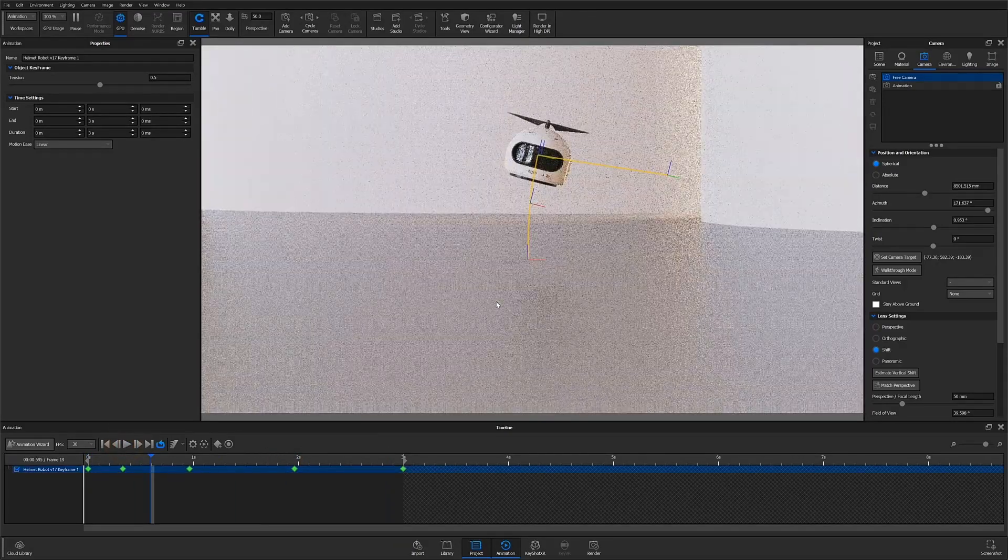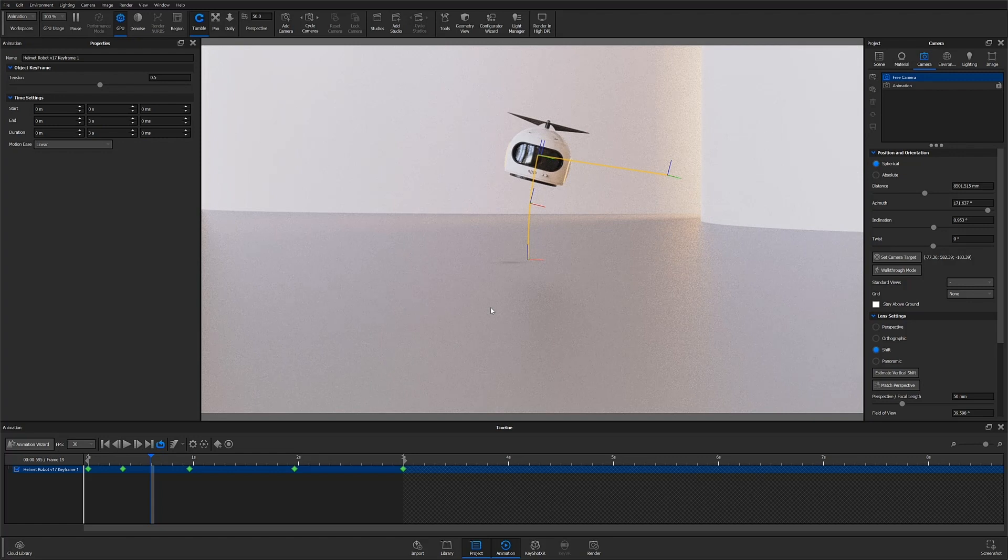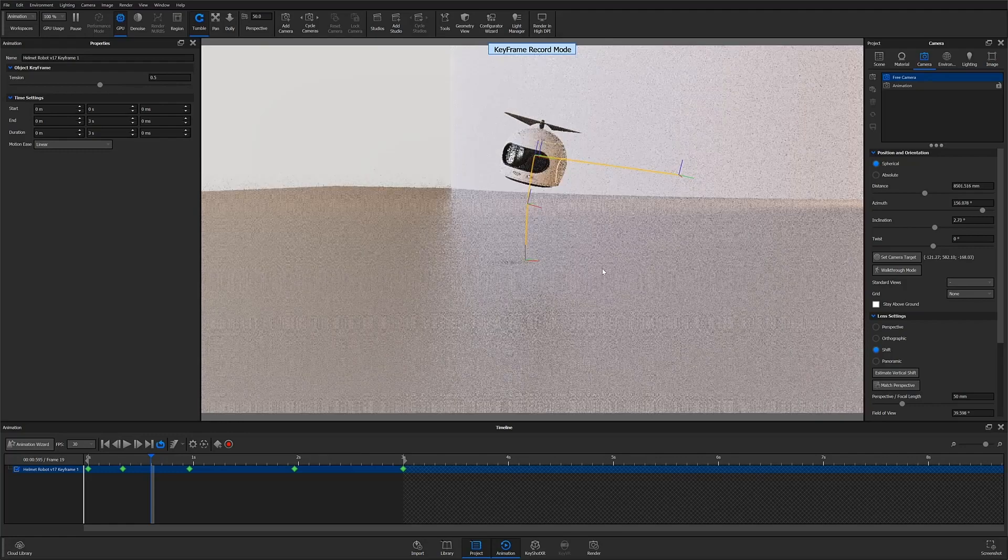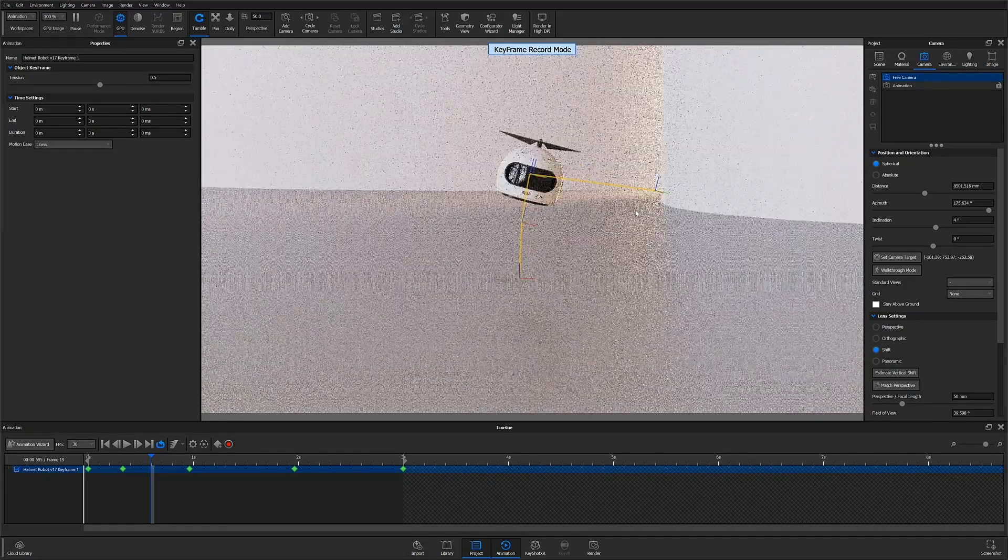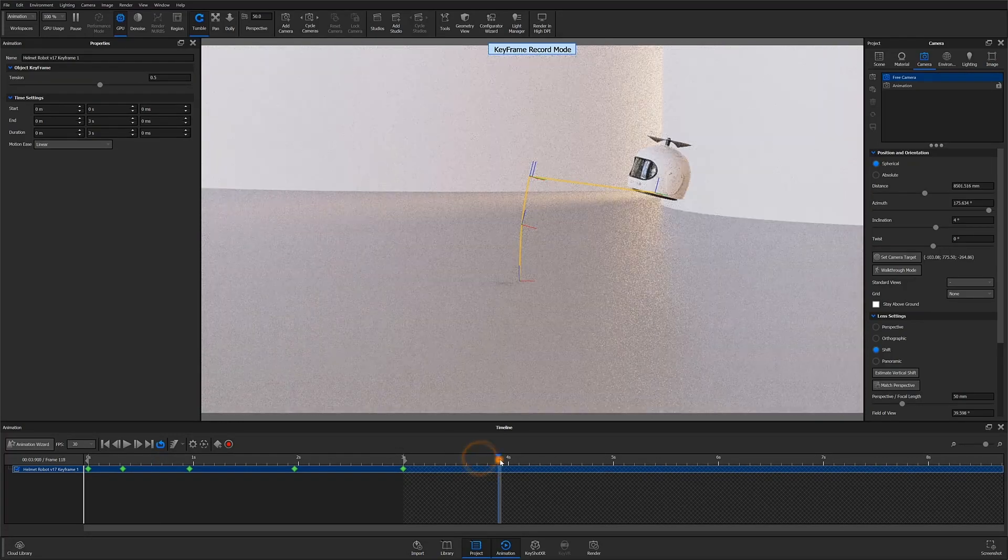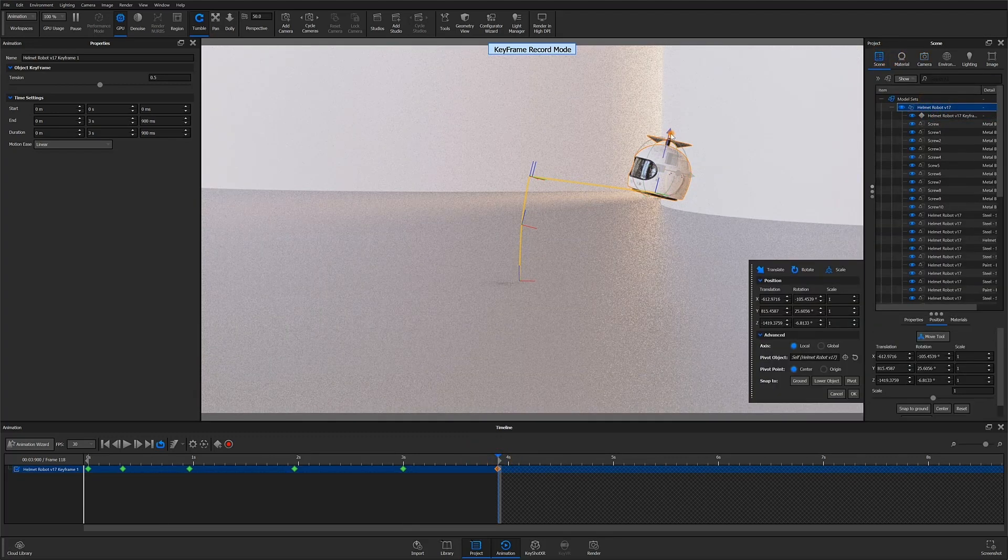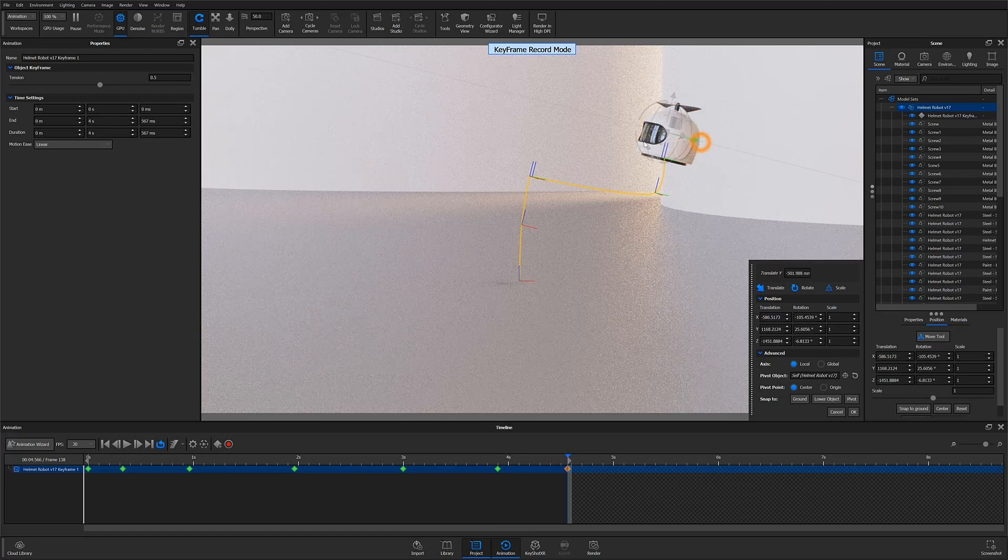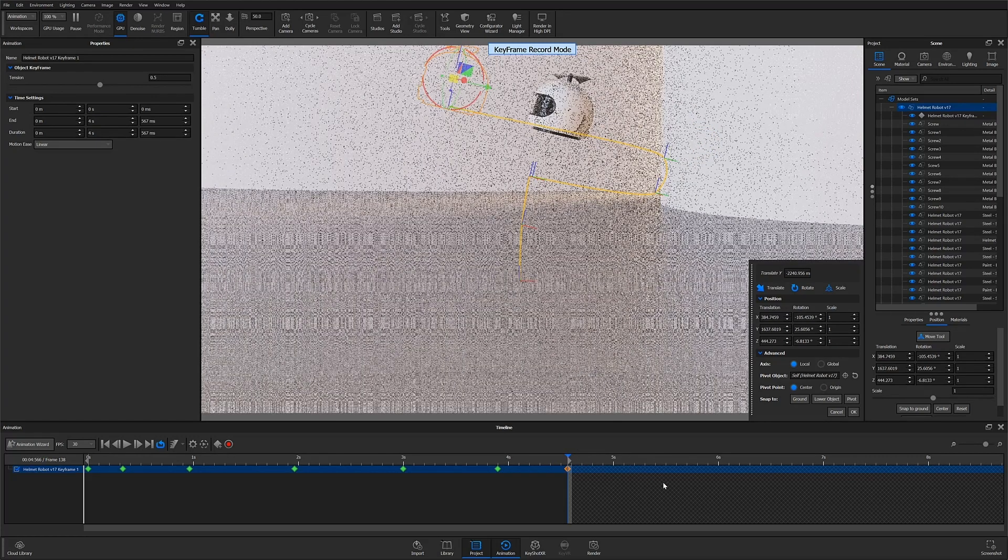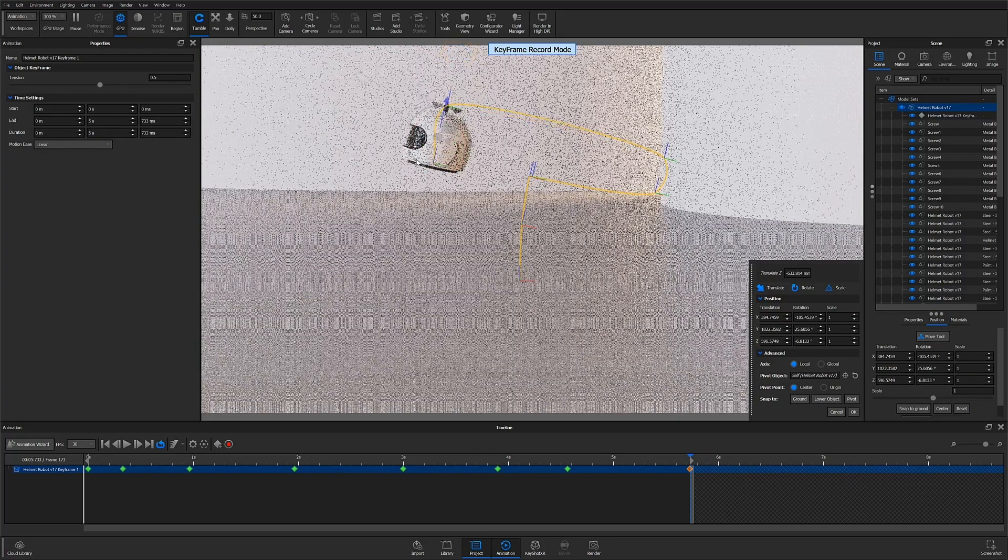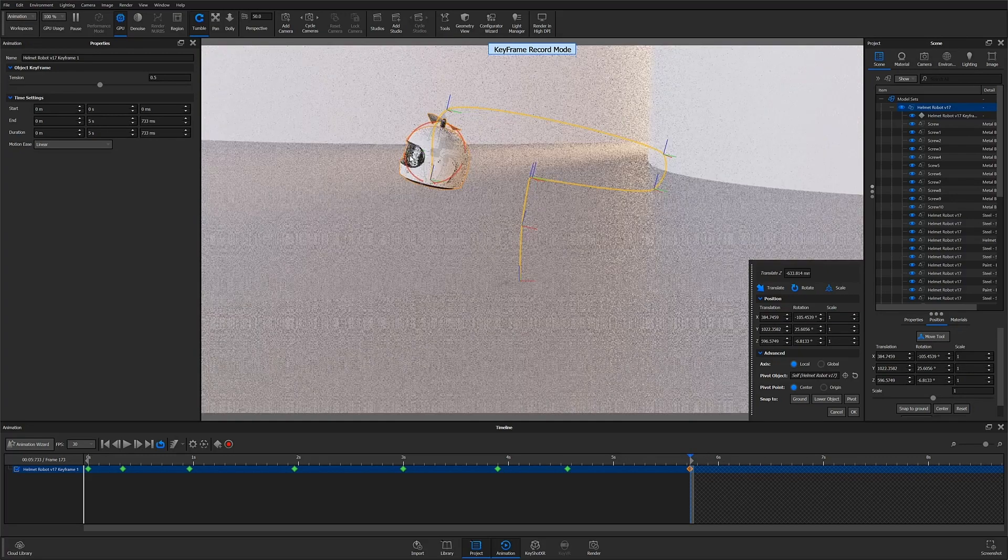The second workflow option is to create the keyframe animation in record mode. Record mode essentially means any changes to the position of your geometry will automatically be captured as a new keyframe if a keyframe does not already exist at that time. So with record mode enabled, you can simply drag the playhead to a new time, move your object, and the keyframe will automatically be created for you versus having to click that add a keyframe button each time. This is a helpful method when creating really long keyframe animations because it definitely saves you time by cutting out that extra click.